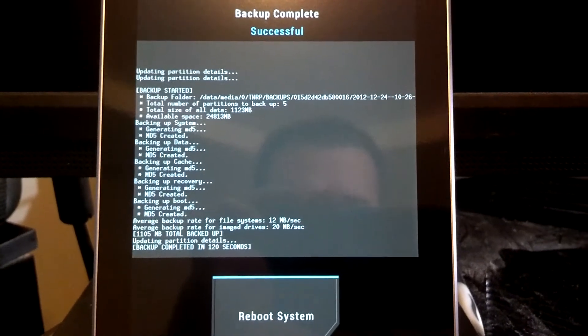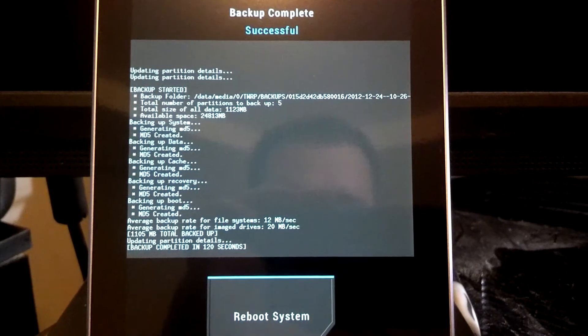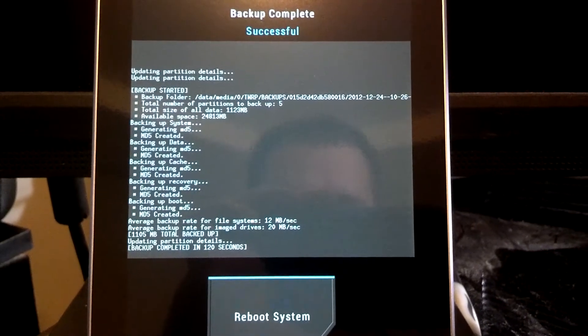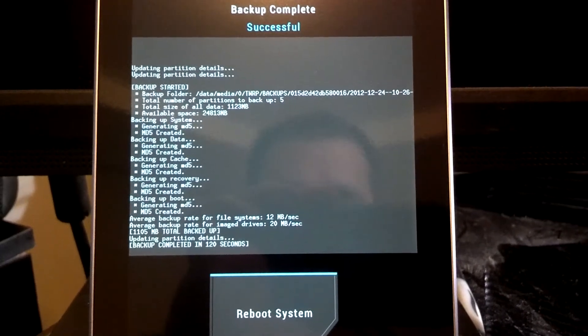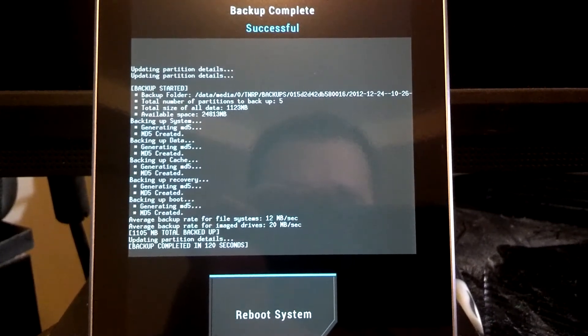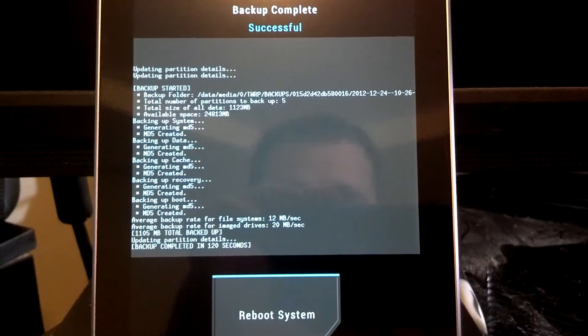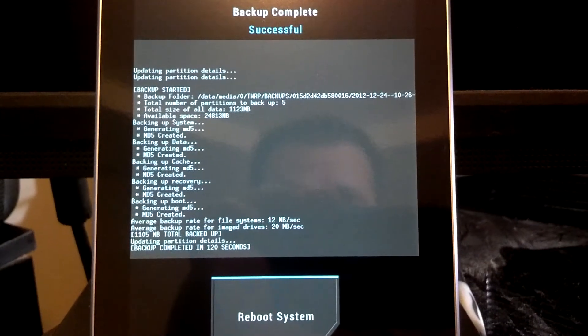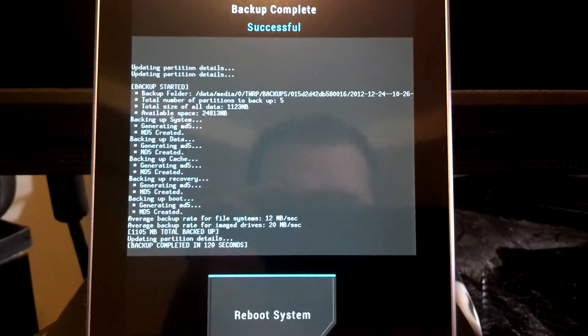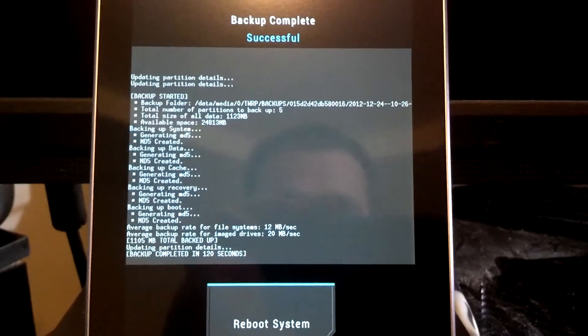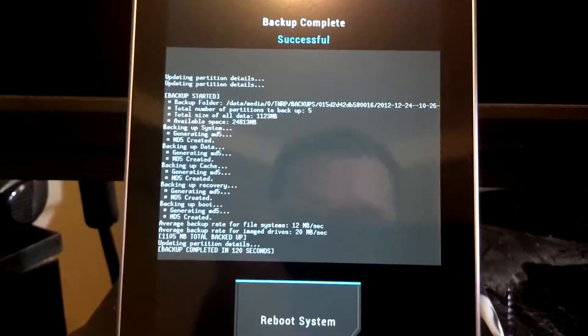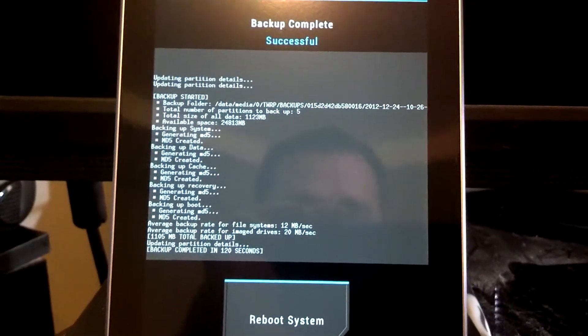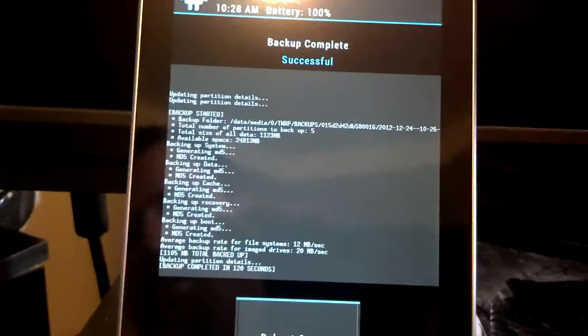But when you want to make a backup is when you have your apps on the screen where you want, when you have your widgets where you want. This will save widgets, positions, this will save apps, this will save your cache, it will save your settings, your individual app settings, data, everything, call logs, text messages, everything. So this is a literal backup of the way your tablet is at this point. So we'll go ahead and reboot system.